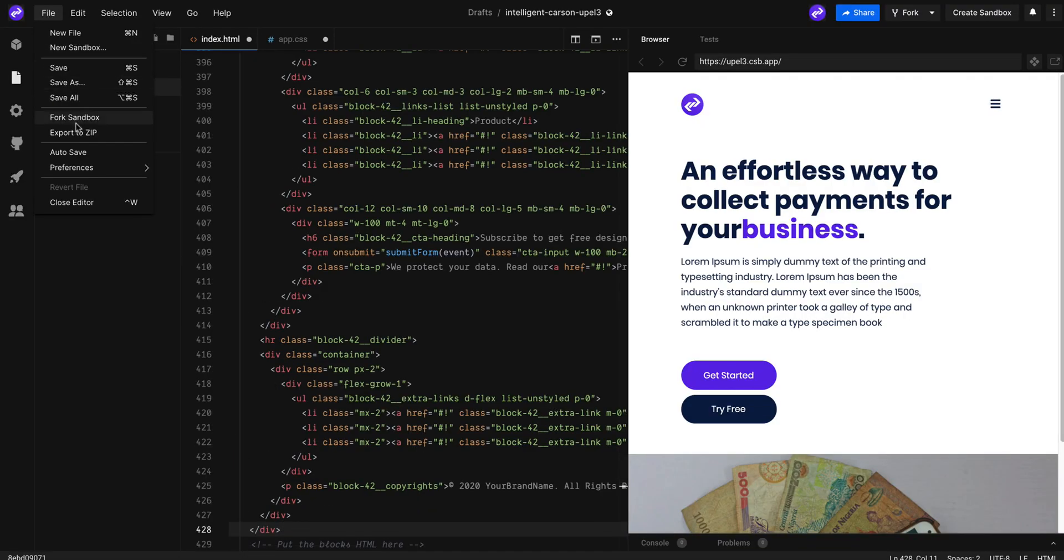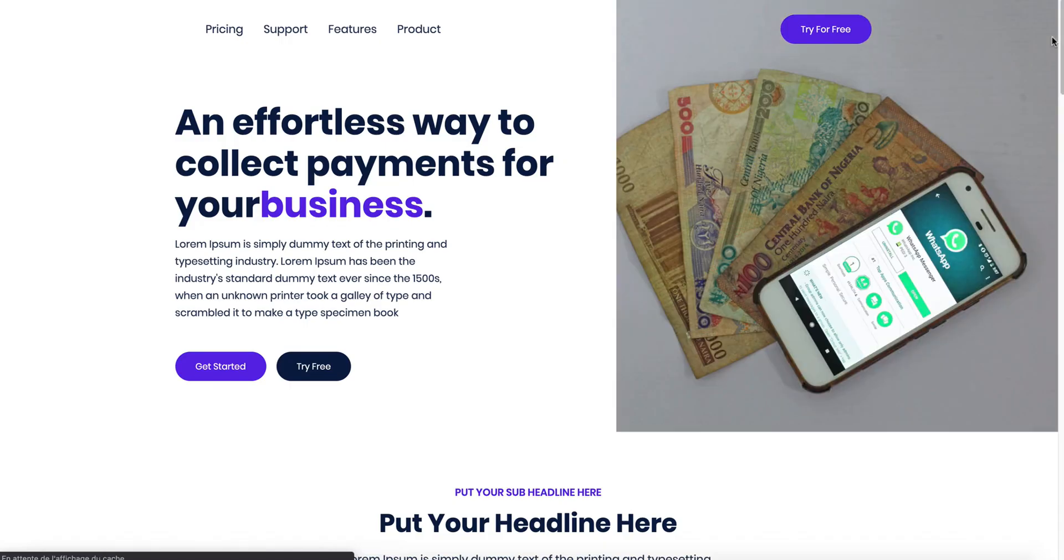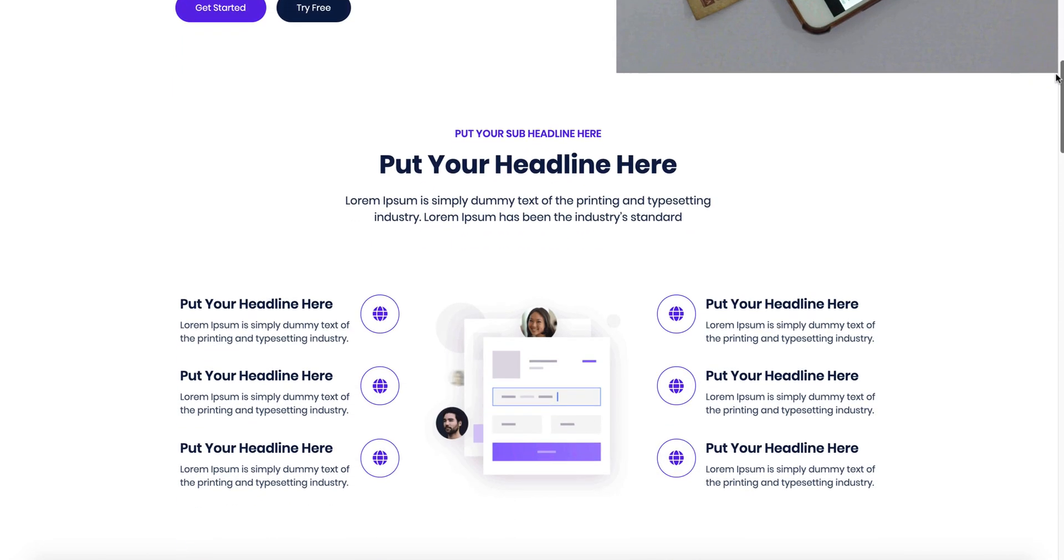Okay, we are done. Now let's preview it and that's cool.